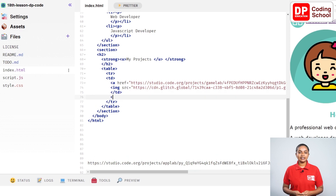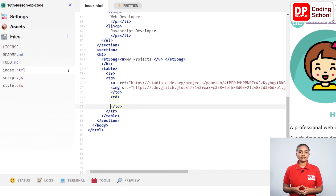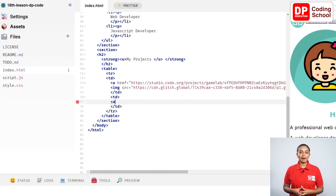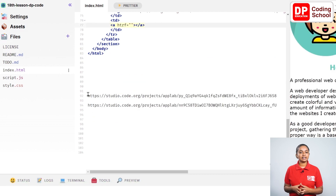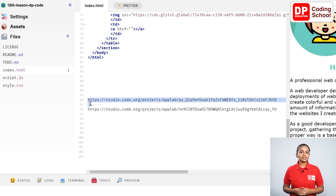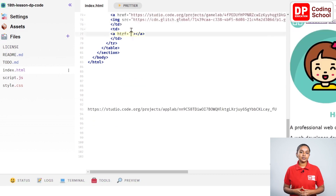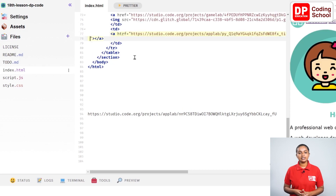Open a td tag on line 76. Enter twice in front of the td close tag and take this close tag to line 78. Since we need to add a link, open an a tag here. Now a href equals open double quotation. Cut the link of this code.org below by pressing Ctrl+X, then paste it inside the quotation by pressing Ctrl+V.